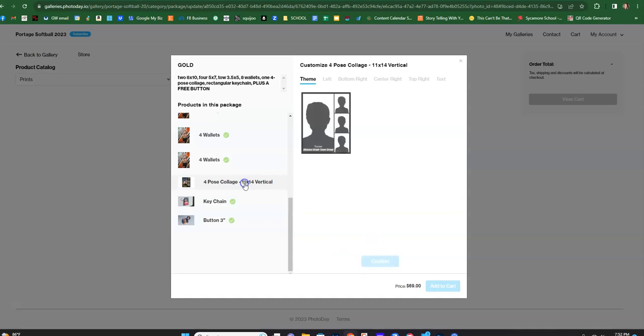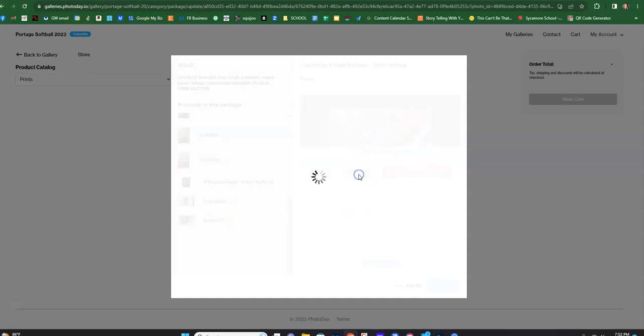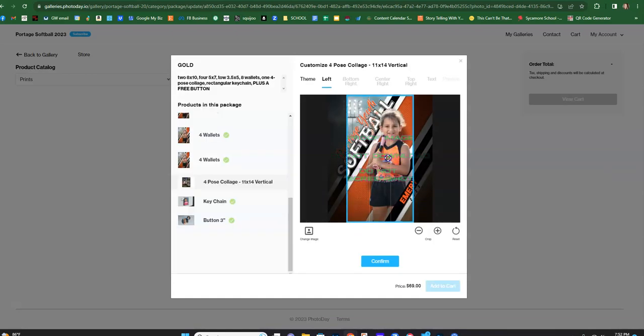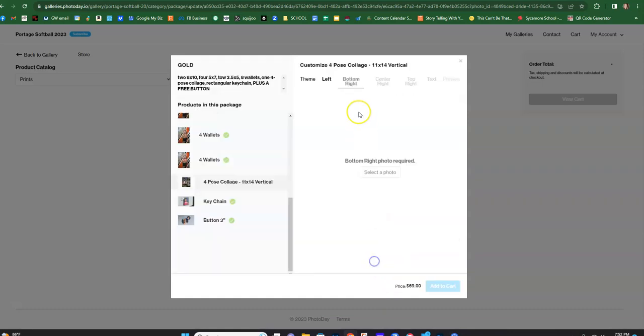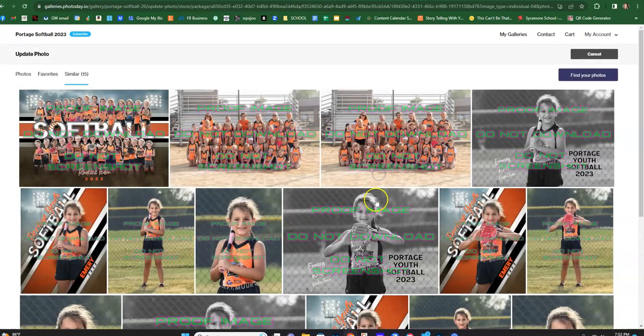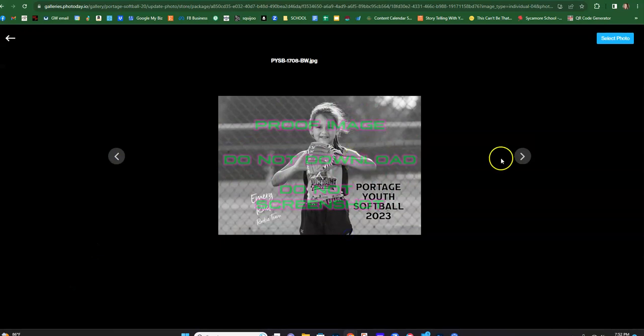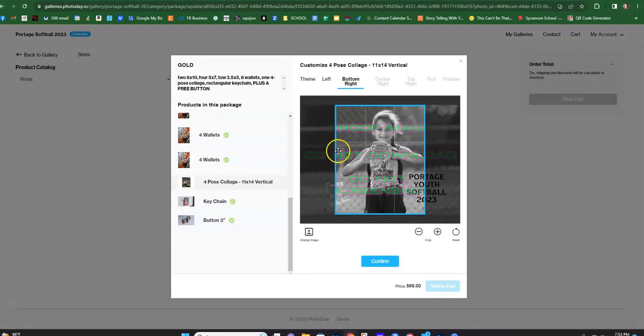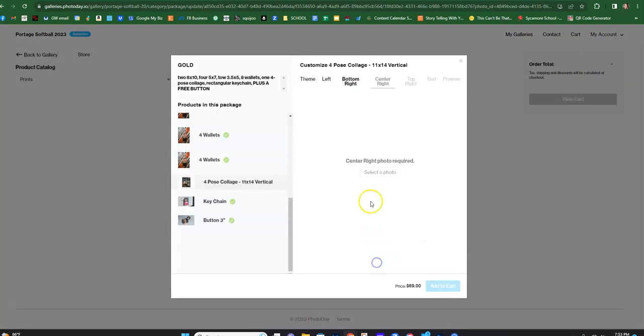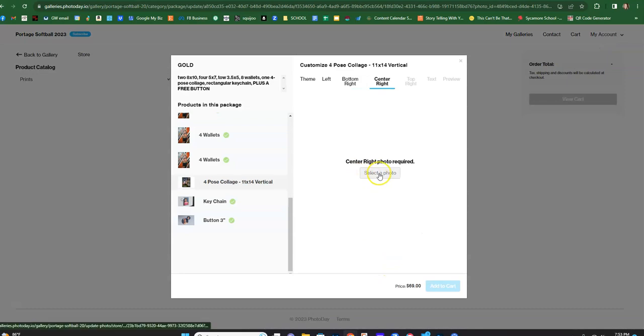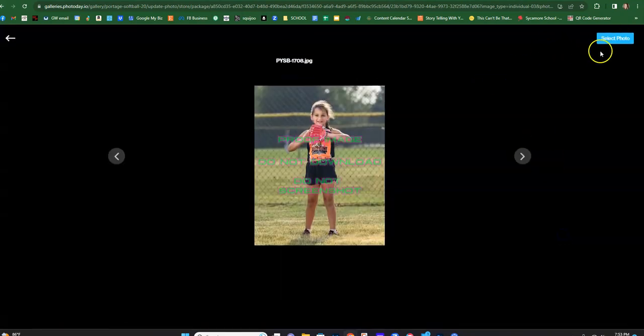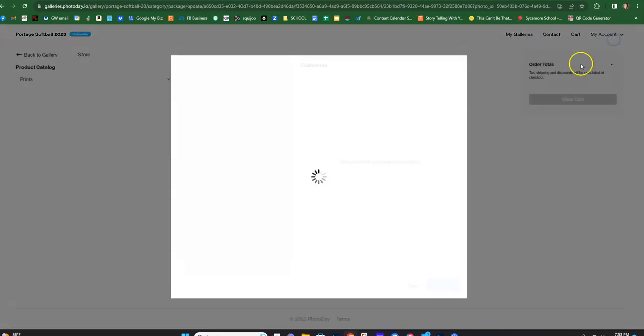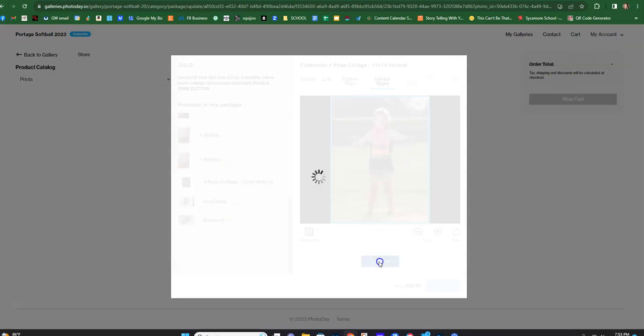And then for the four pose collage, see how you have to go through it. You have to pick the left photo. So here's the left photo. Confirm. Bottom right, select the photo. Let's do that one. See, I go through this whole process, and then the center right, let's make it that one. Confirm.